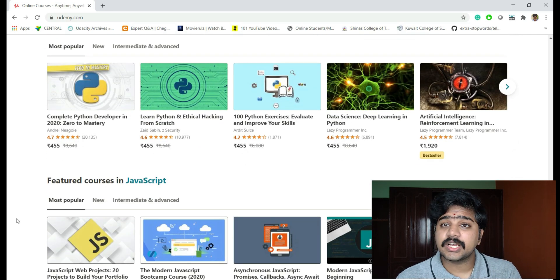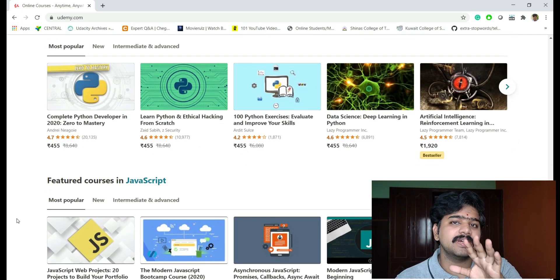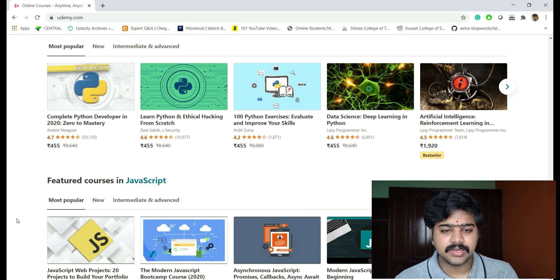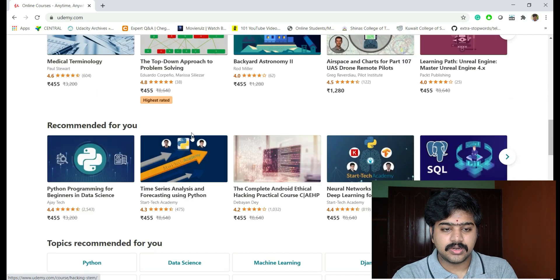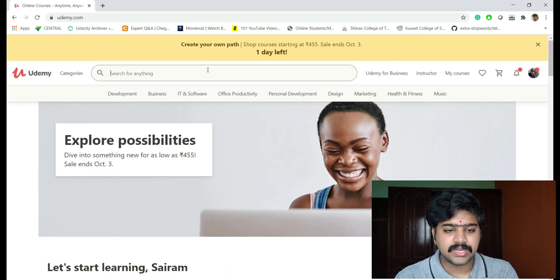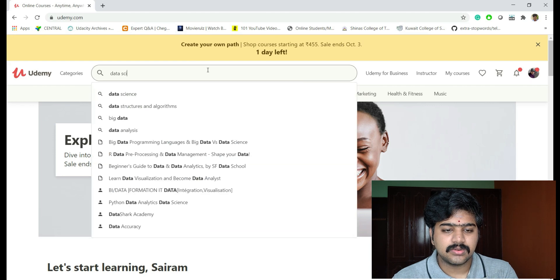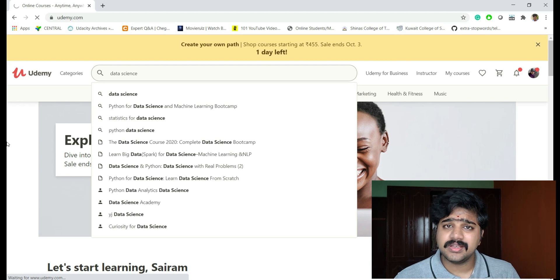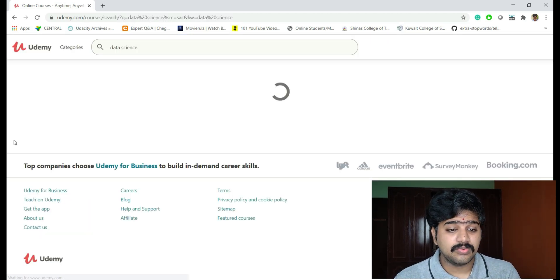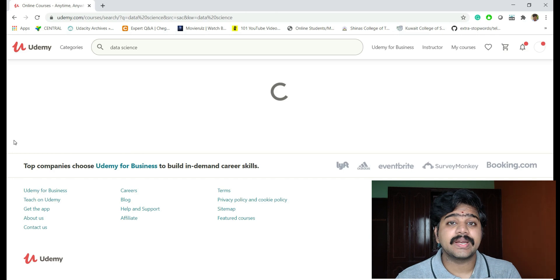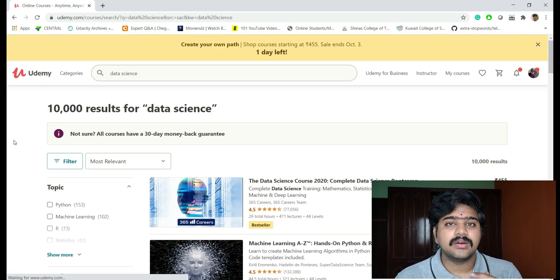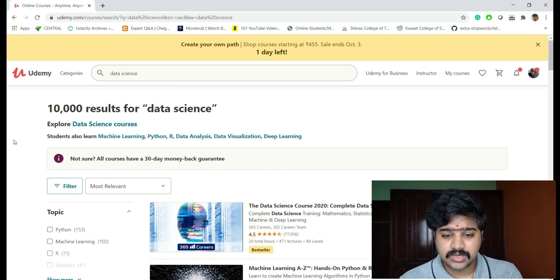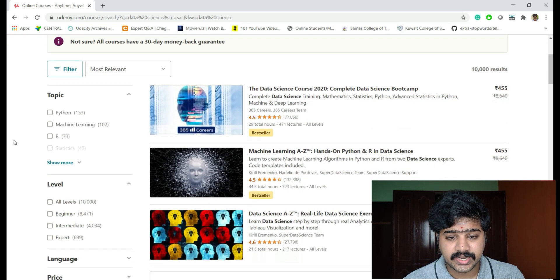Let's check the top five certification programs on data science in this video. Let's go to the search bar and click on data science. It will show things related to data science, being provided by many industry experts, corporate people, and startups.